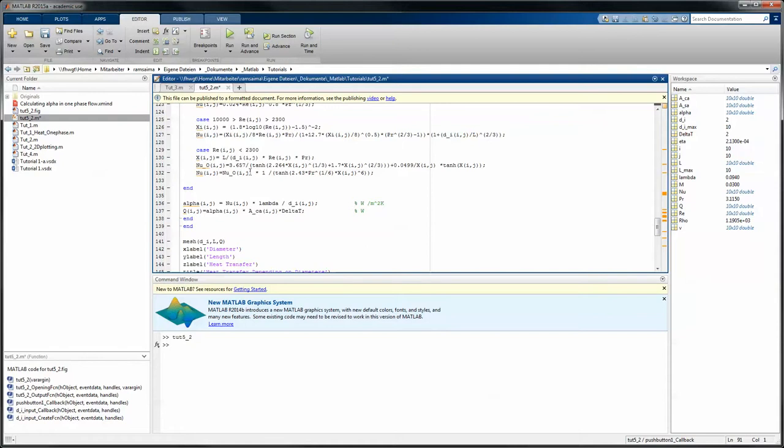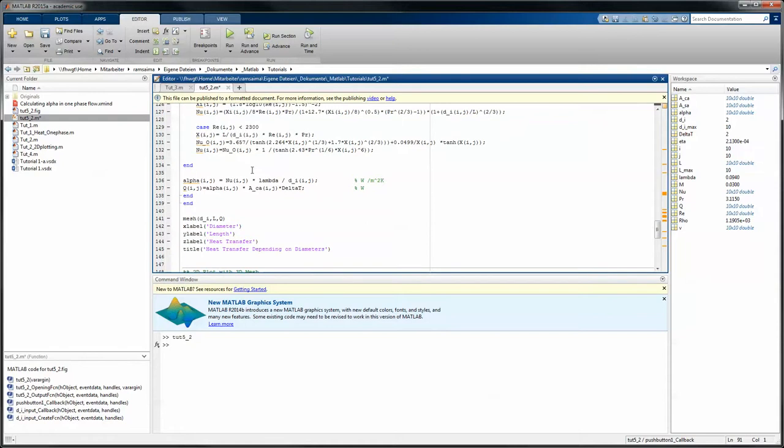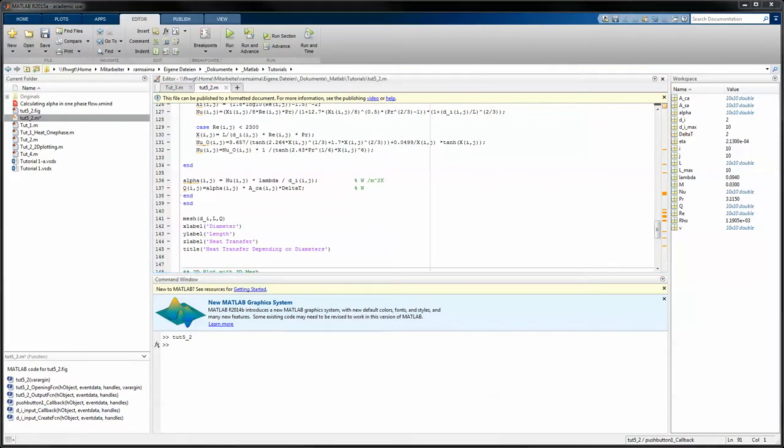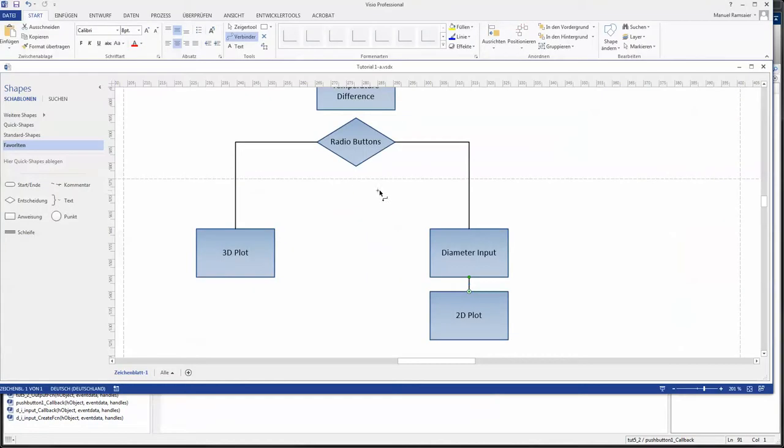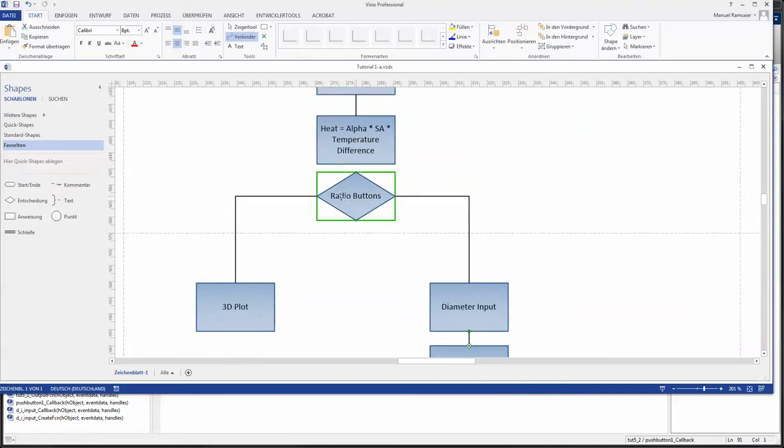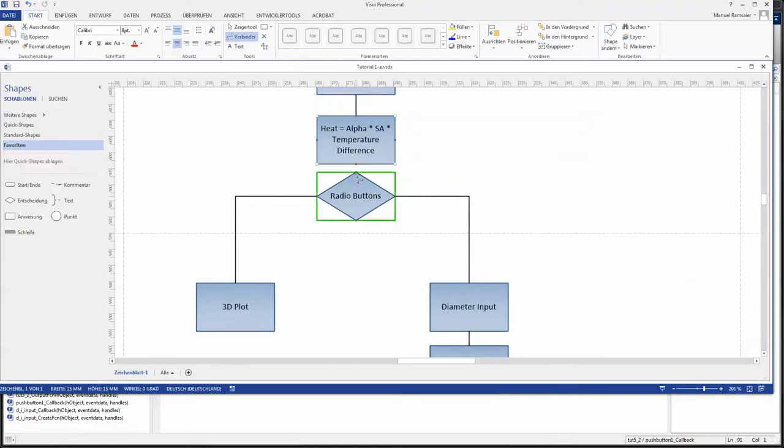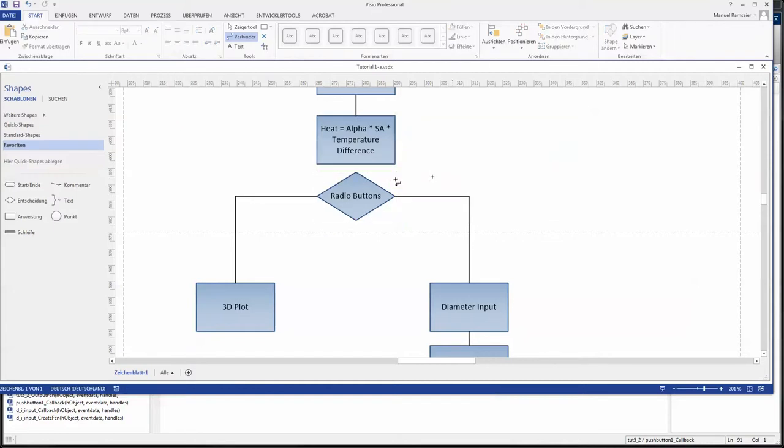But in this case we want to take our functionality as proposed in the last video into it. So we want to take the radio buttons and make a decision if we have a 3D plotting or a 2D plotting and then of course execute the plotting.